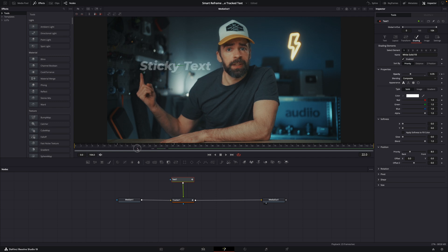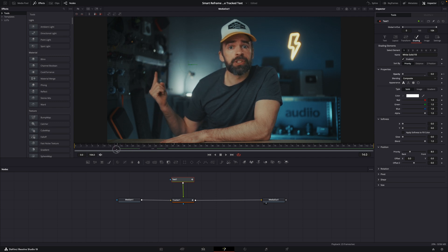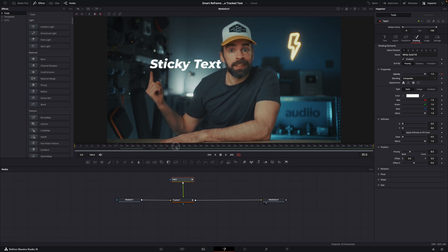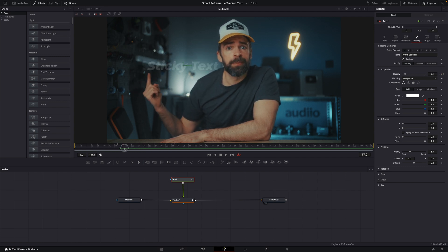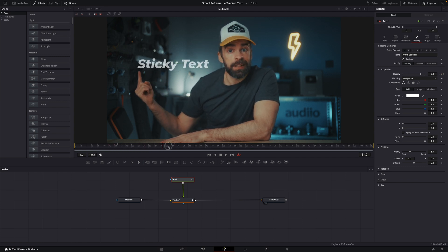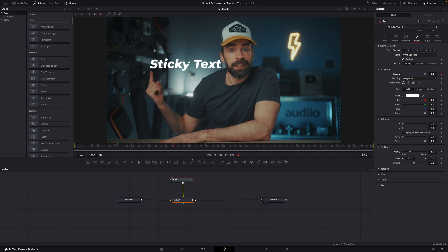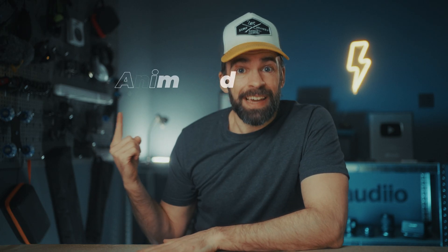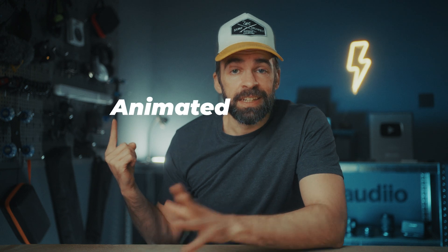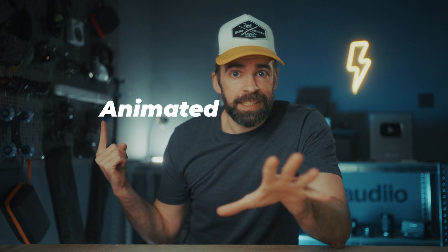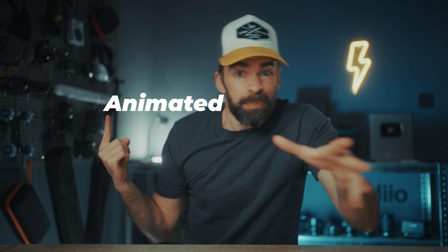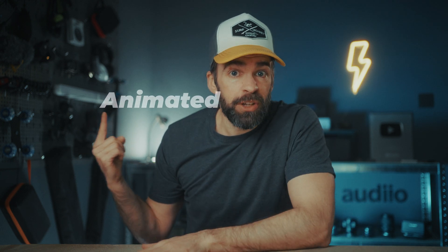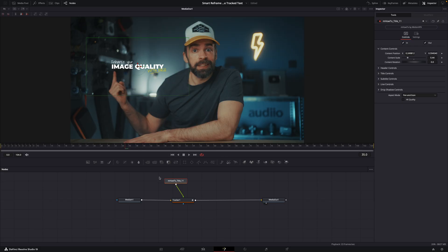And to fade out, just do the same but the other way around. So that's how you do it if you're using static text. But what if you're using animated text? Well, it's not going to work depending on where you get your animated text. So let me show you what does work.